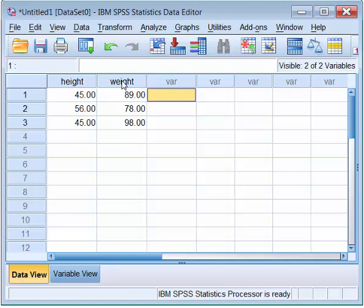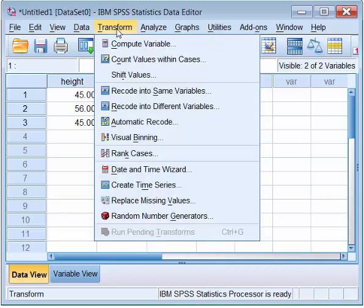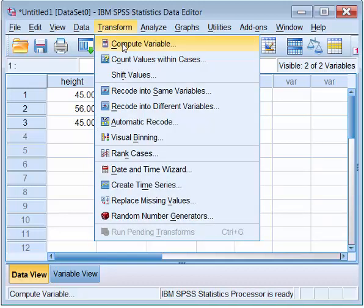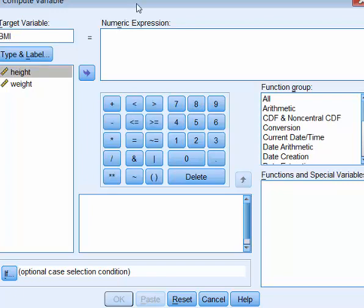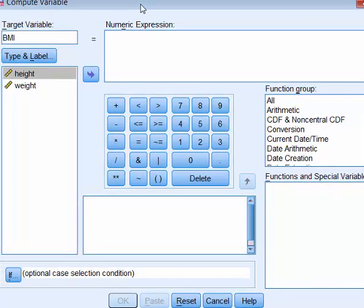To create a BMI variable, I click Transform, Compute Variable. And I make target variable BMI. So I type BMI in target variable. I'm going to save the result in BMI.